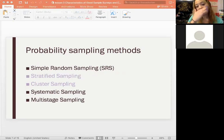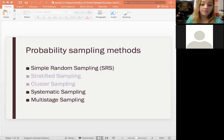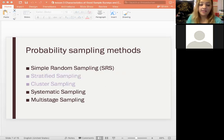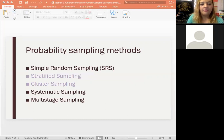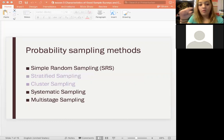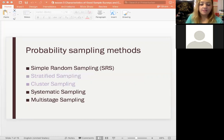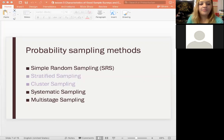Probability sampling methods are the ones where there's a known probability for each individual sample. Simple random sampling means you take a randomized sample. Systematic sampling means you take one sample every 10 people, for example — there's some rule applied. Multi-stage sampling is a combination of any of the above, like taking a simple random sample and then applying systematic sampling within it.